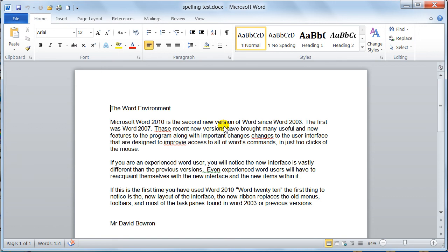Hello there guys, welcome to Dave's Easy Tutorials. This video is for the basic proofing tools in Word 2010.